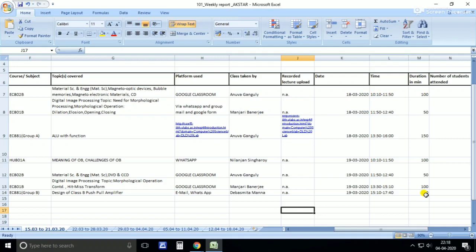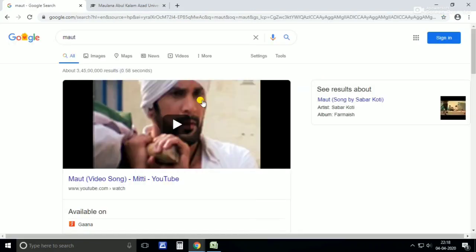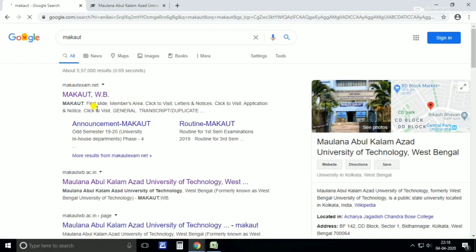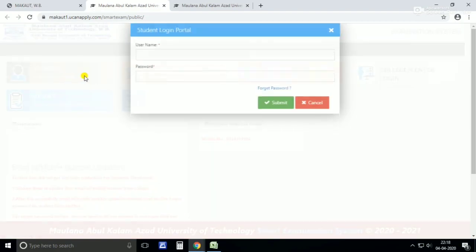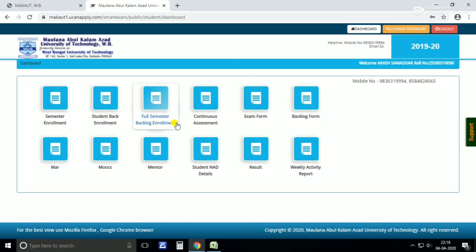First you have to download this Excel sheet. This Excel sheet will be provided in the description below. Just go there and download it first, then resume the video. For this purpose we will go to Google and type Macaut. Go to the website, then go to the members area, student login, and type your user ID and password.